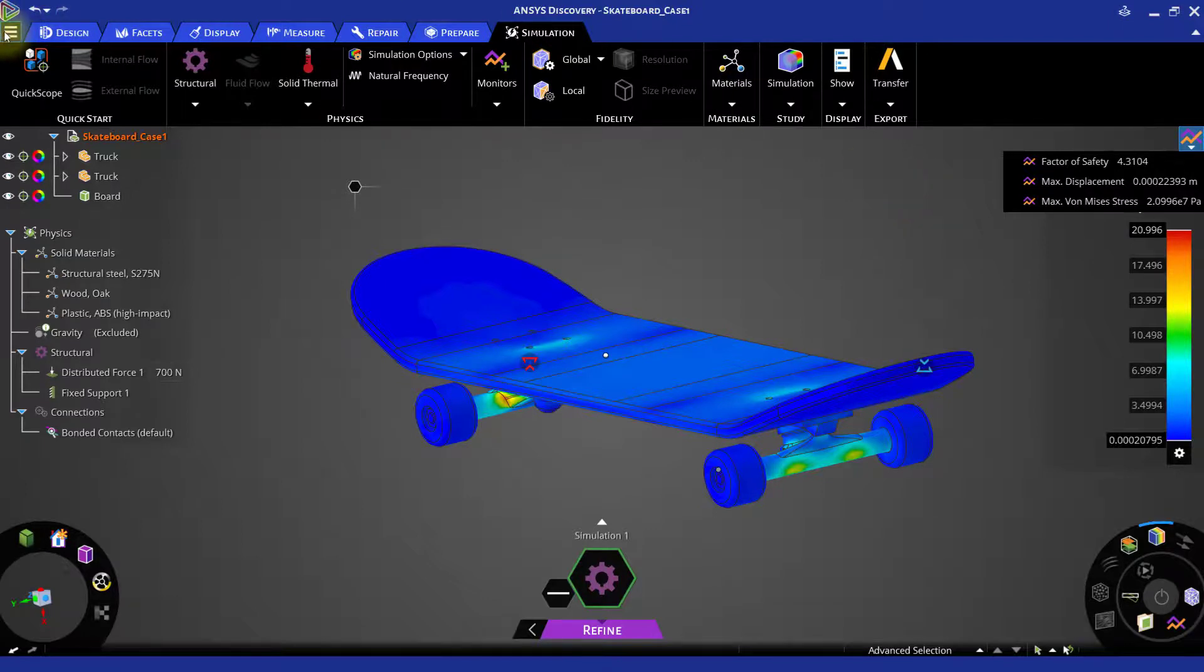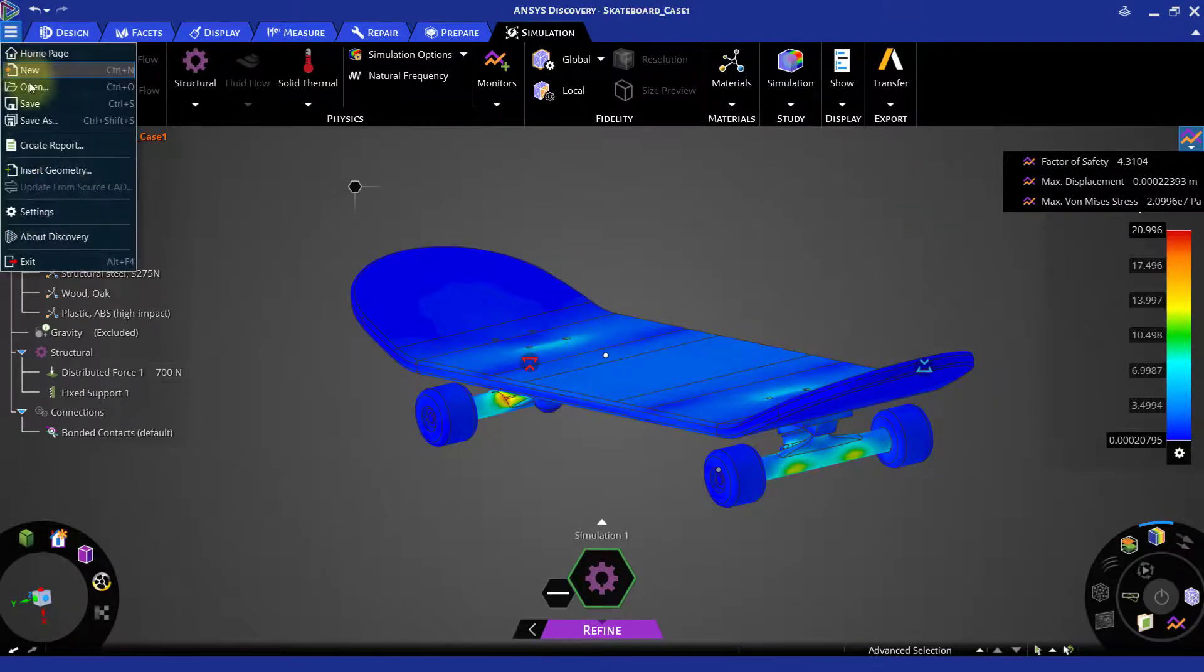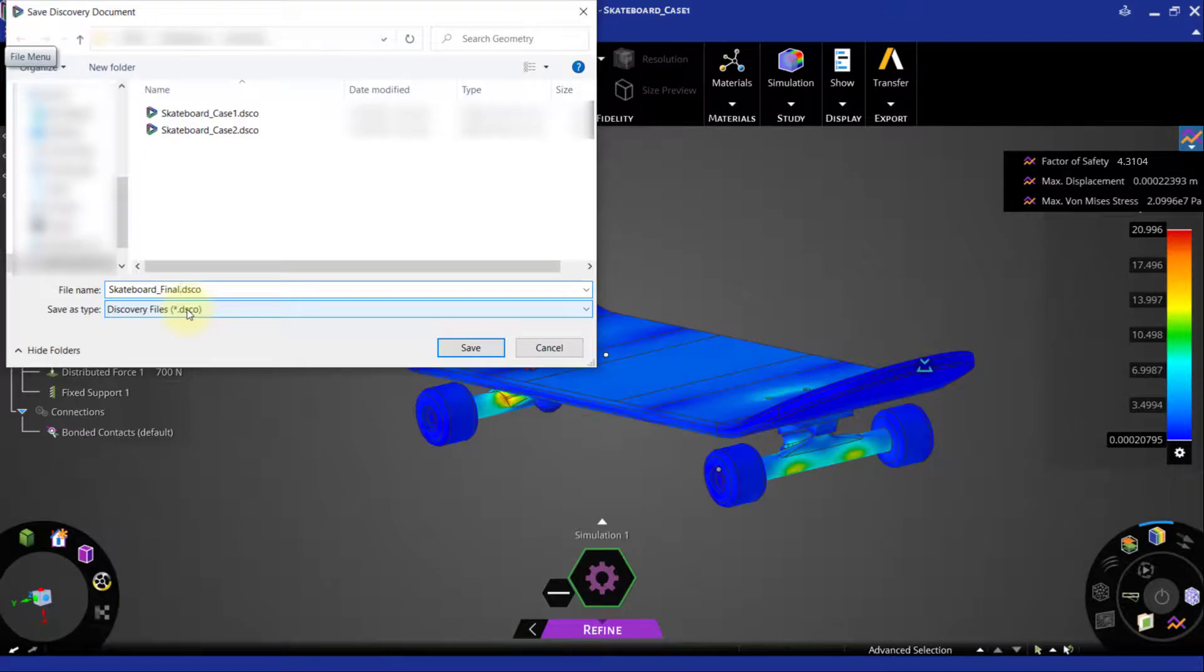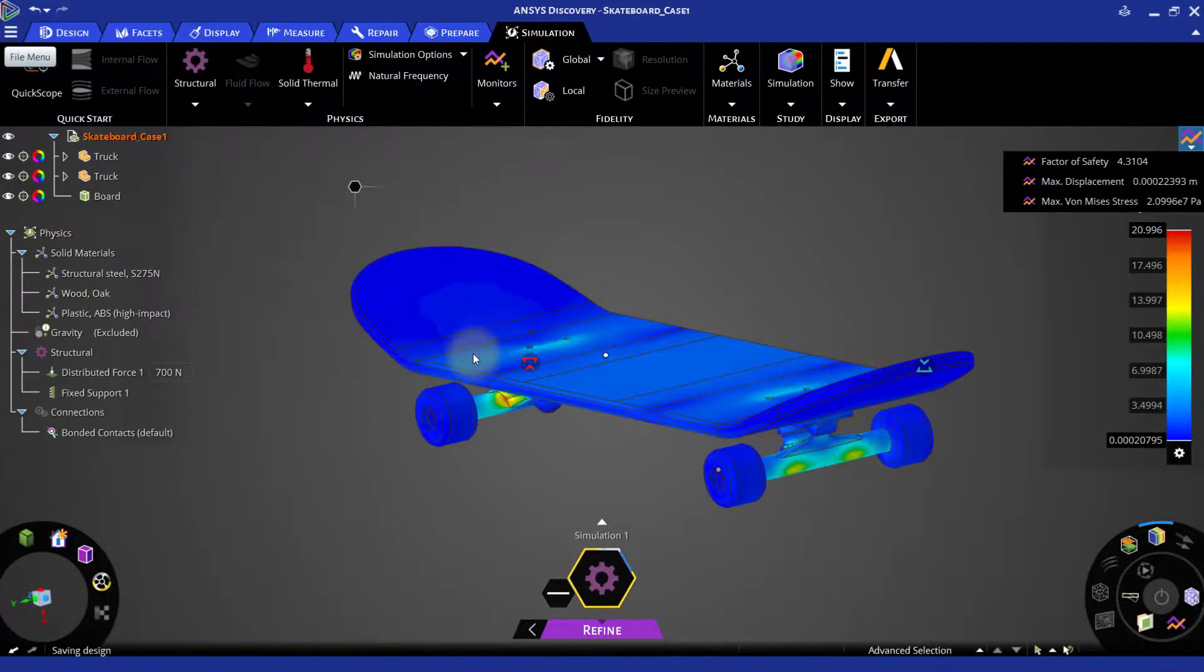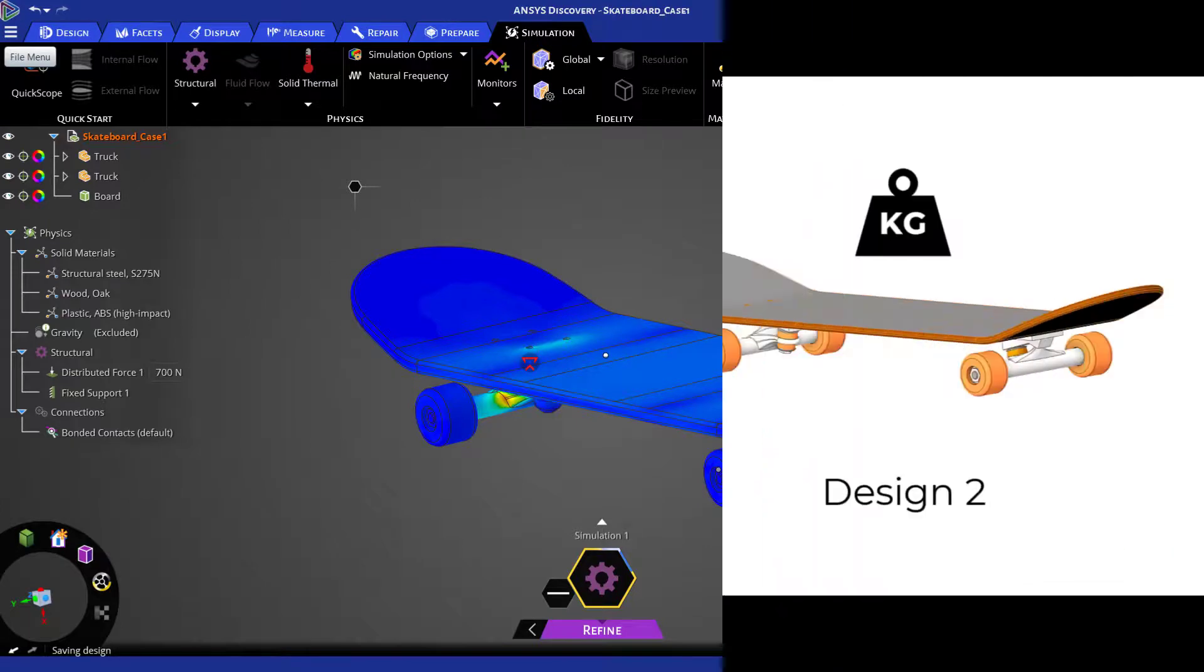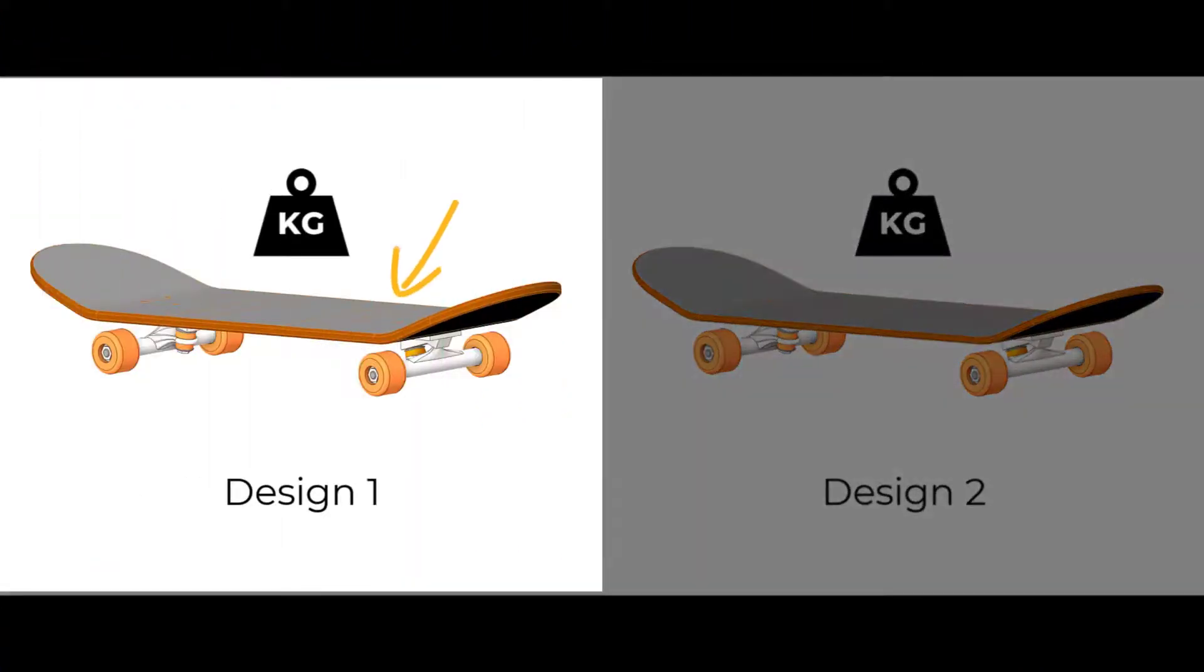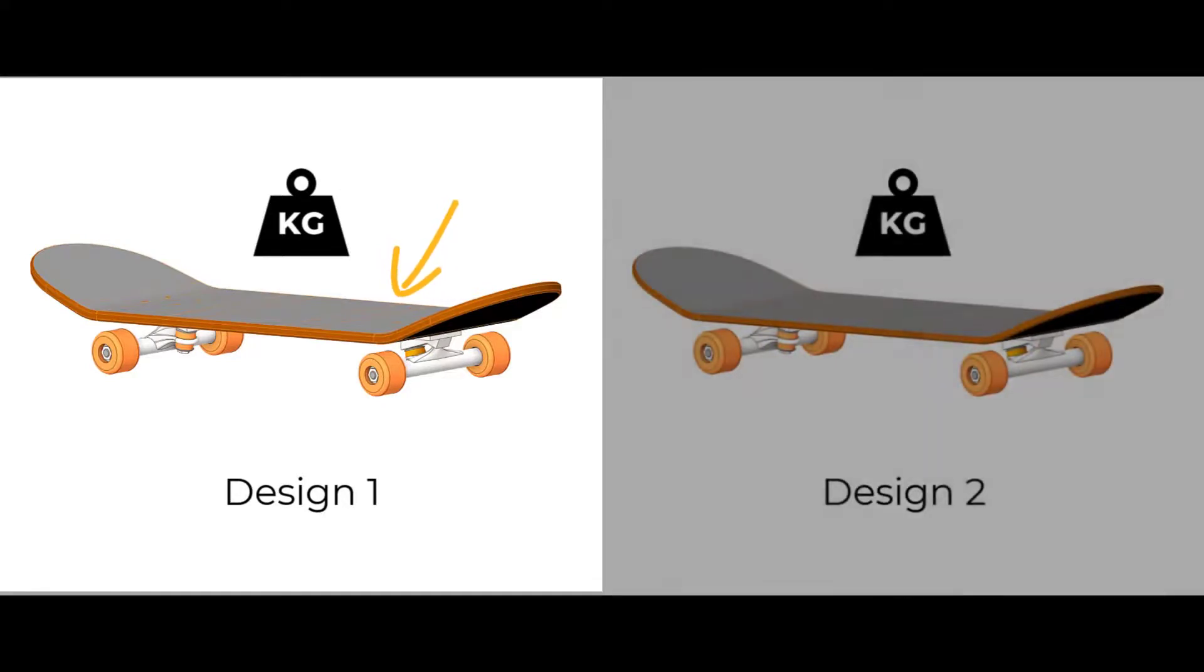Let us save this case as skateboard final file. With this we conclude our analysis of the skateboard. We can observe in this analysis that the thicker skateboard is a better design compared to the thinner design in the given load condition.